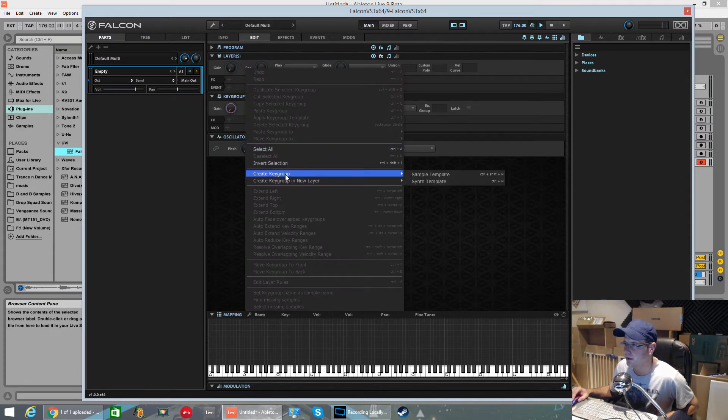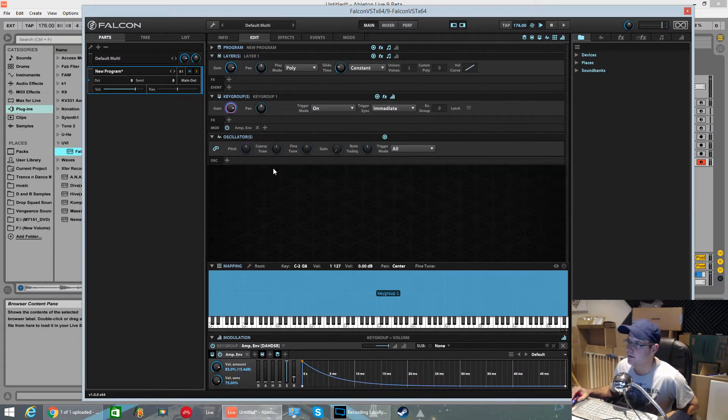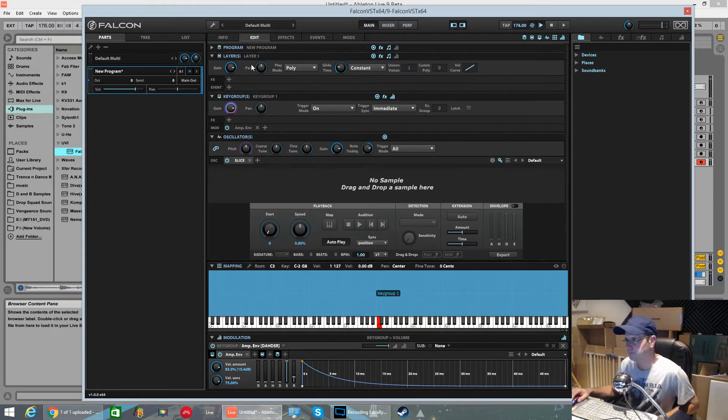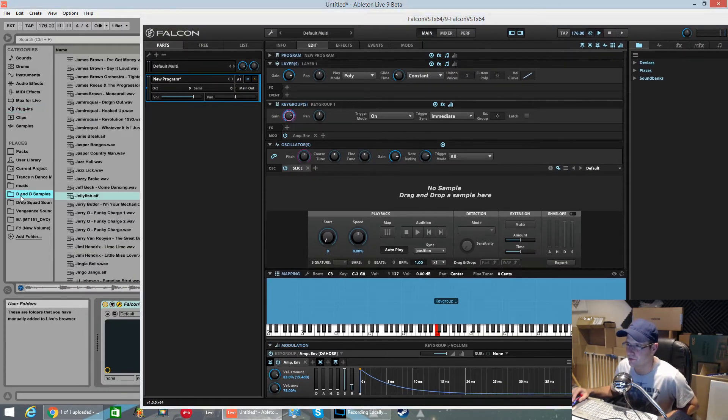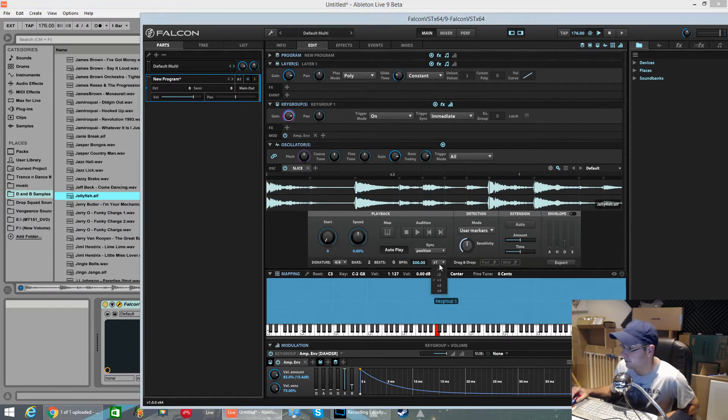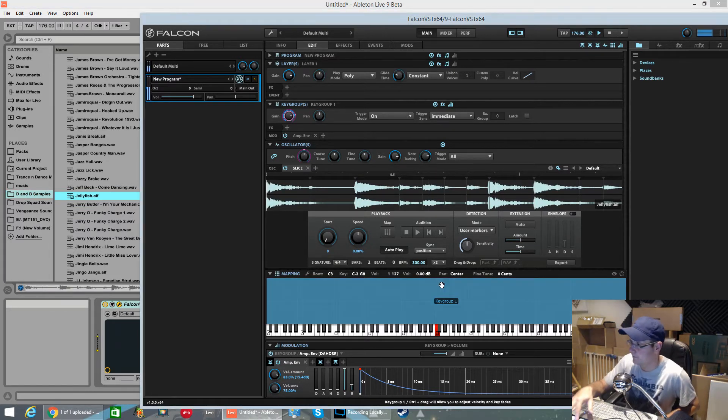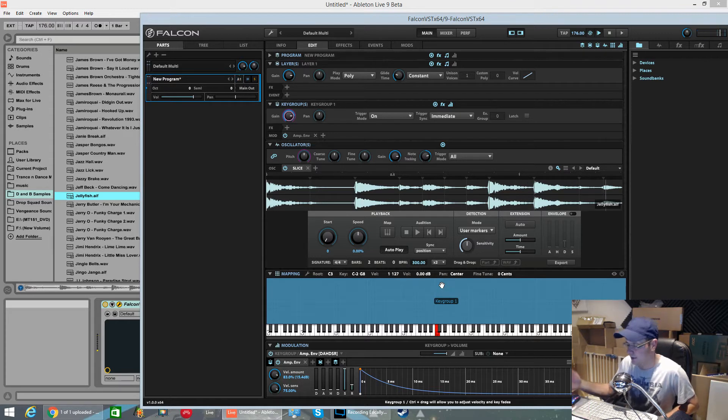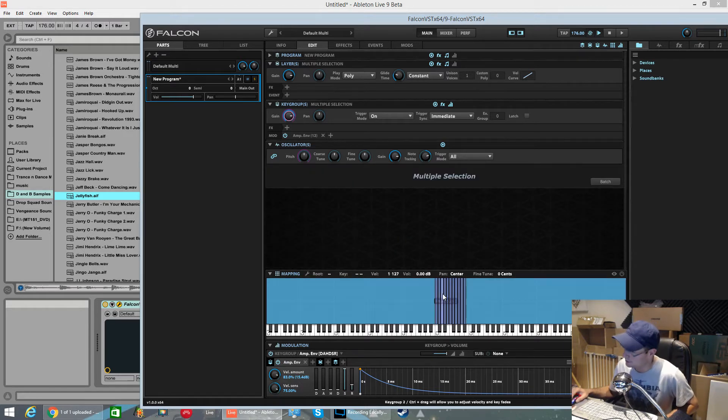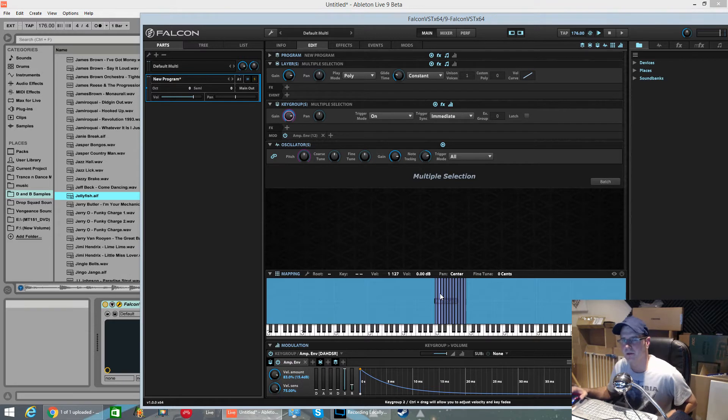So if I create a sample template key group. If I delete the sample oscillator and bring in a slice. This is what I was doing in the live stream the other day. I had a break in there. We'll use this one quickly. I had that break in there. What I did in the live stream is I pressed the map button. That takes each individual slice and assigns it to its own key group.